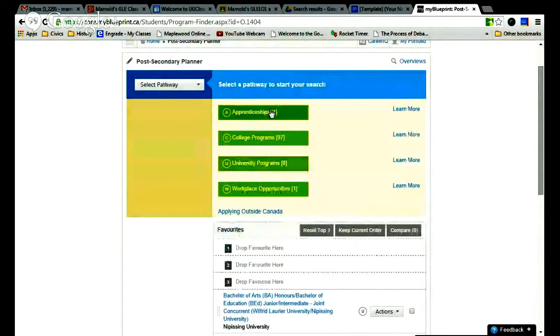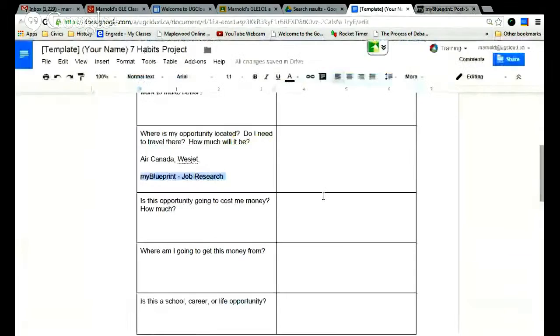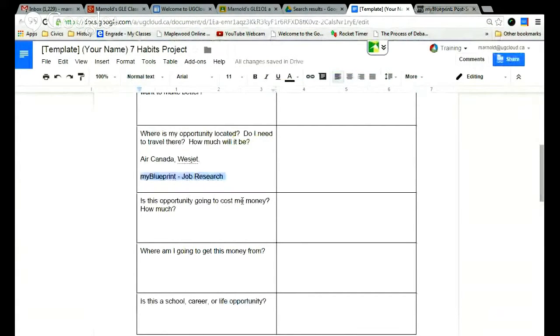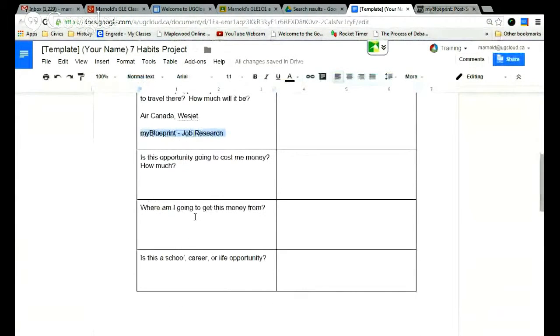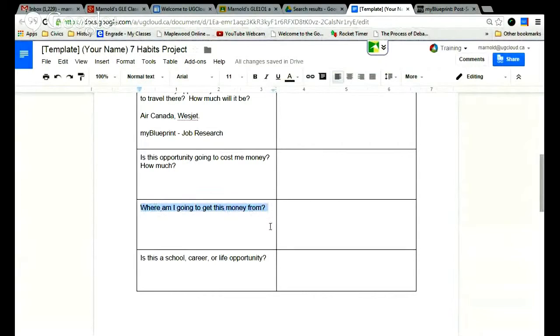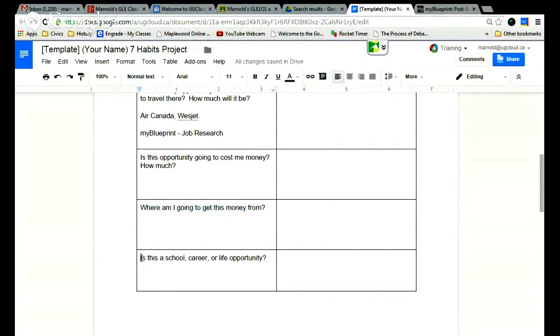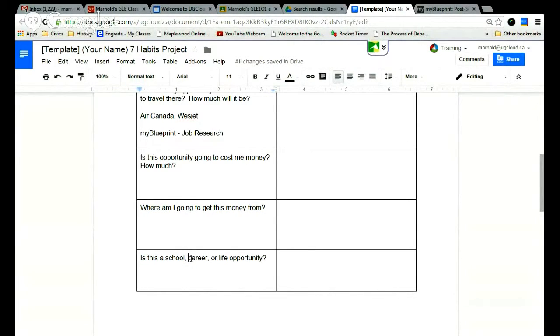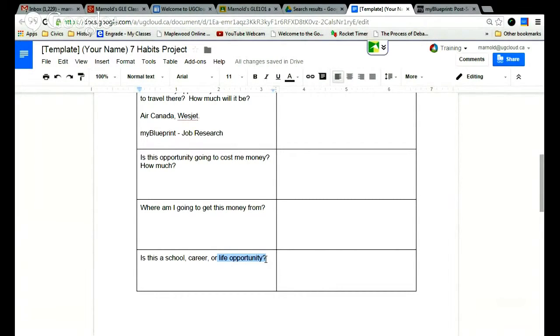And that information you would quite simply just put into here. So is this opportunity going to cost me money? If so, how much? These ones, I'm not sure you'll get to those today. But if it does cost money, you can try to make a guess this way. You can also choose if this is going to be something that is at school, if this is a career opportunity or something to do with your life, something that you potentially just want to change with your life.